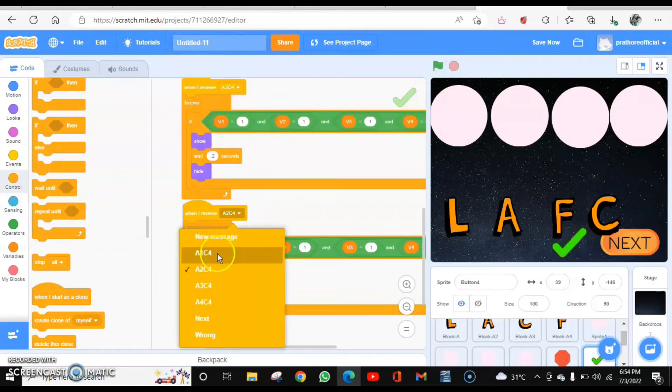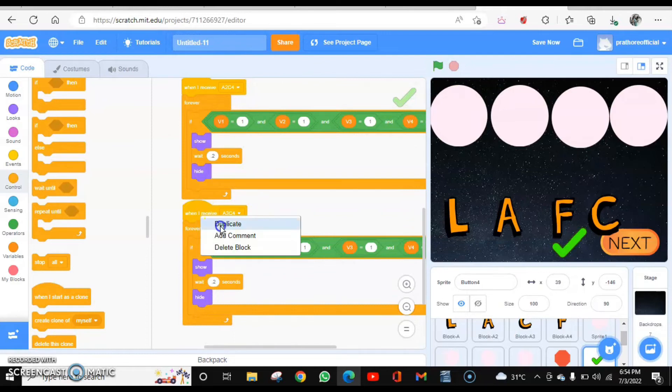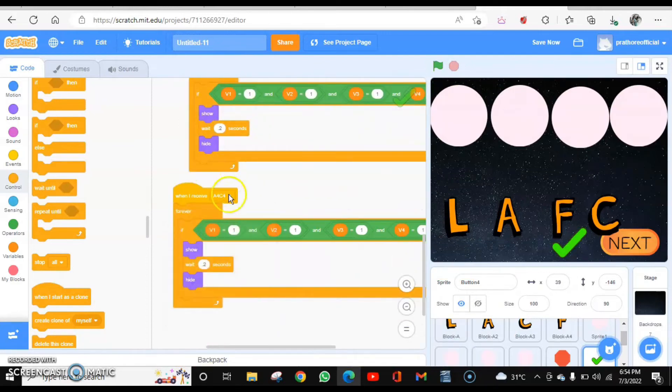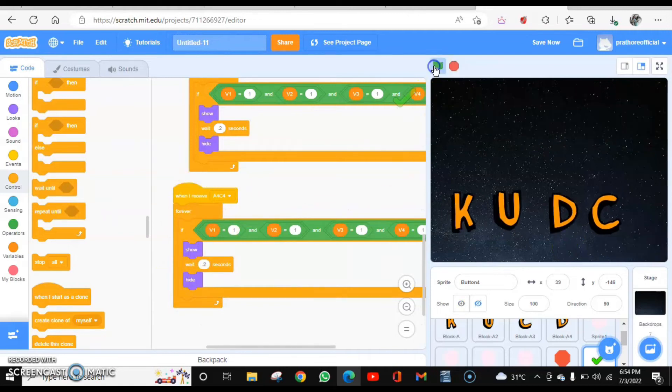So let's do that. I had to duplicate this and then just make the changes. Last one is A4 C4. Rest will be same. Only the first one is going to change. So let's play it again.